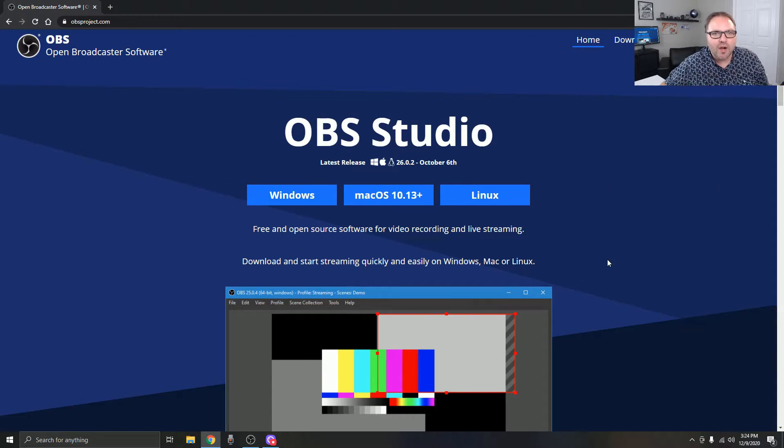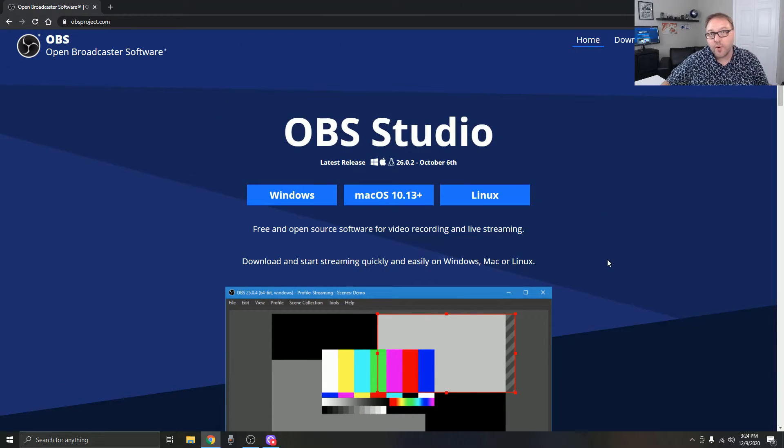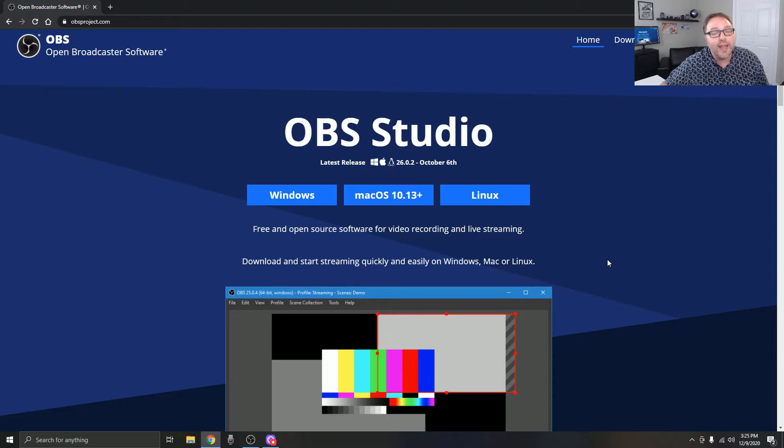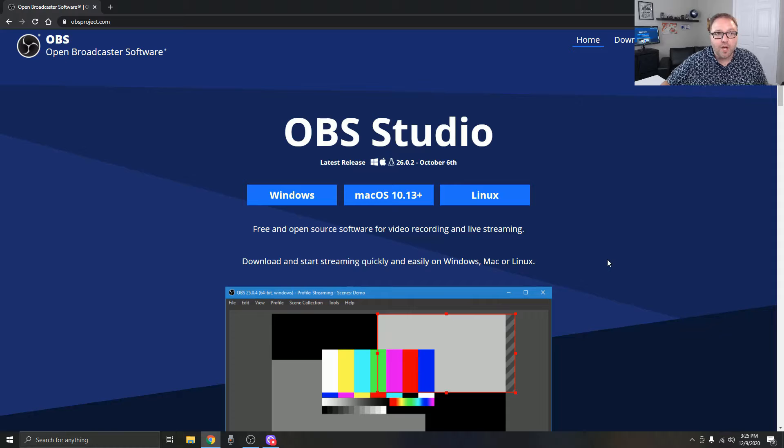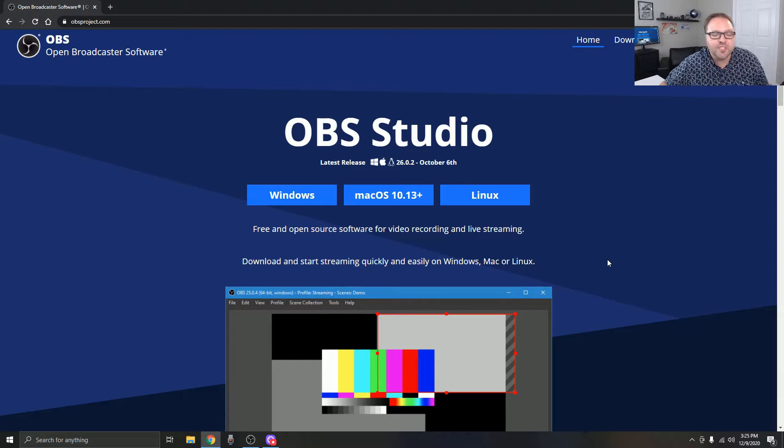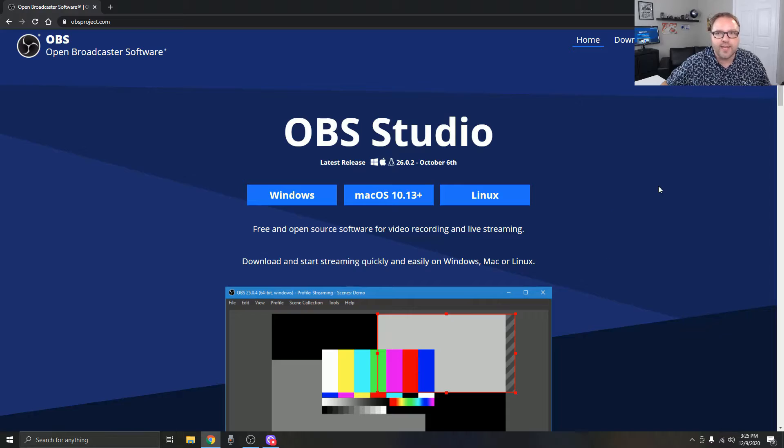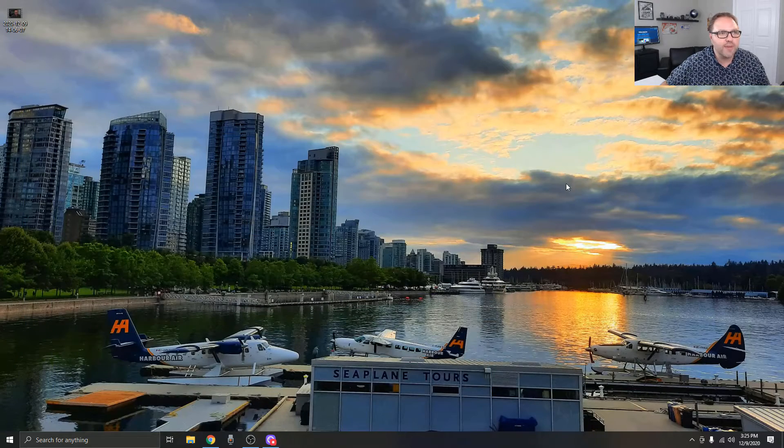All right, so here we are on my computer. The first thing I want to mention: if you don't have OBS Studio already, you can download it for free at obsproject.com. I'll put a link below in the description so you can easily find it. It's available for Windows, Mac, and Linux. Now jumping over to my desktop in the top left-hand corner here.